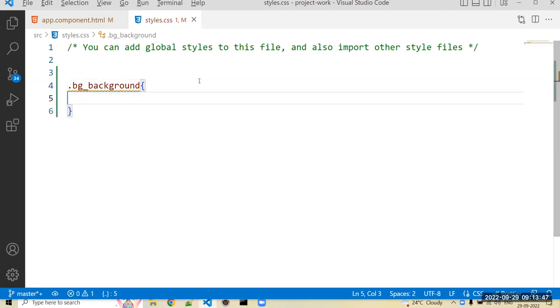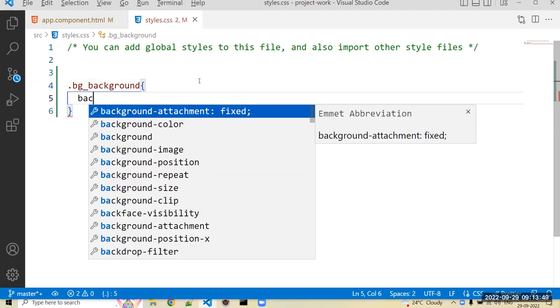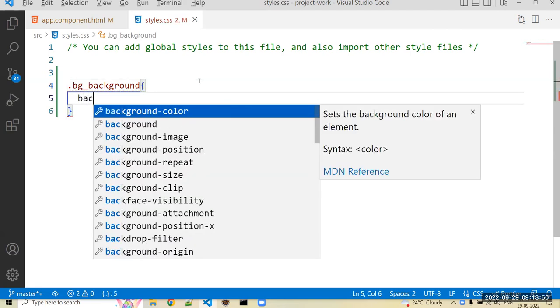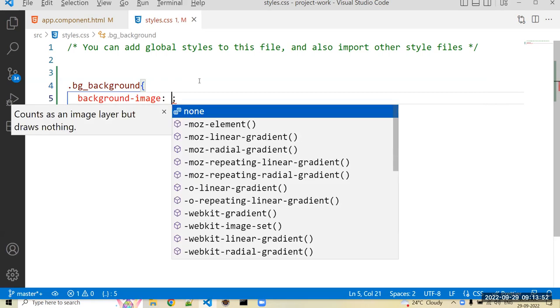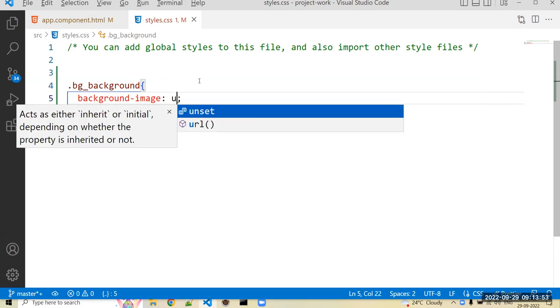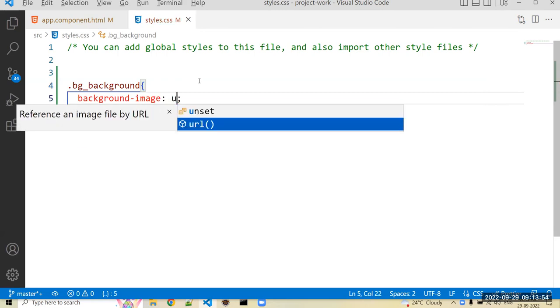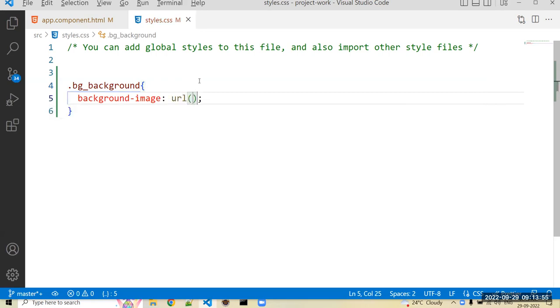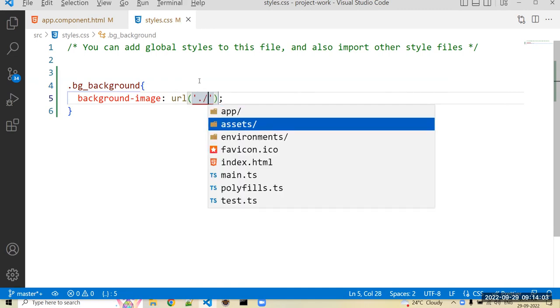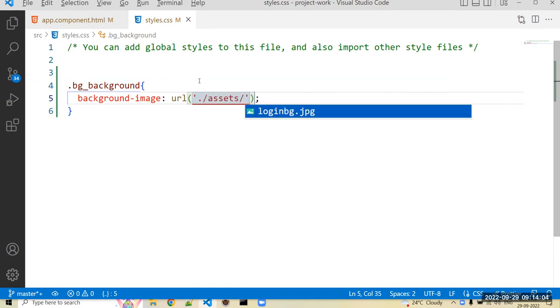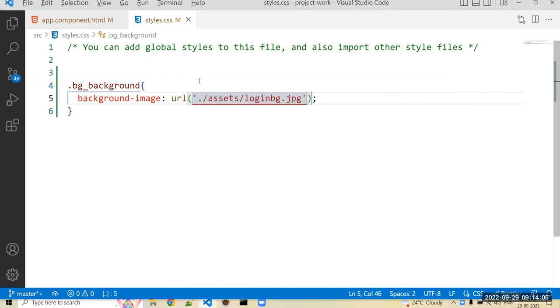And in that, I just use the CSS property background-image and use a URL as a function. In that we can mention that image. So I think it is in assets folder and it is login_bg.